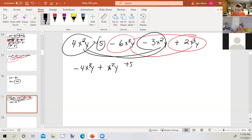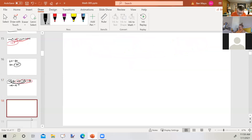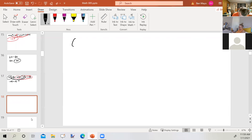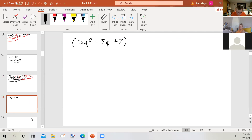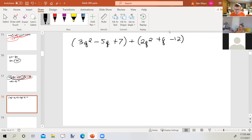So far we've been adding and subtracting terms. Now we'll add or subtract polynomials. For example: (3q² minus 5q plus 7) plus (2q² plus q minus 12). We're adding two trinomials. Before combining like terms from separate trinomials, we need to get rid of the grouping symbols.